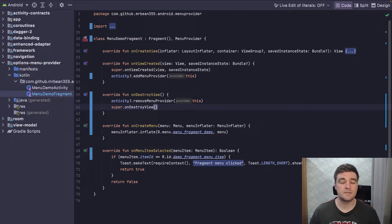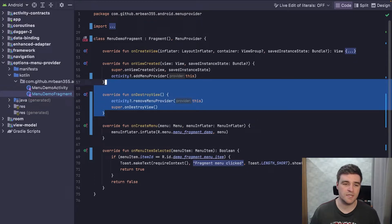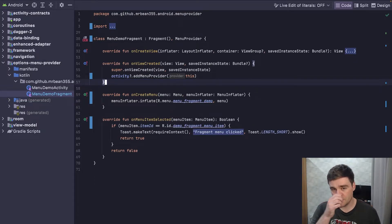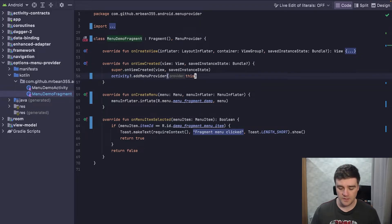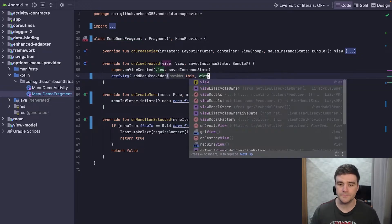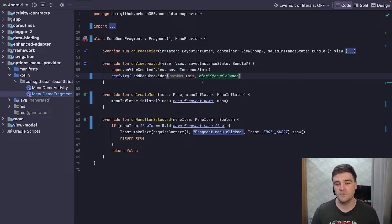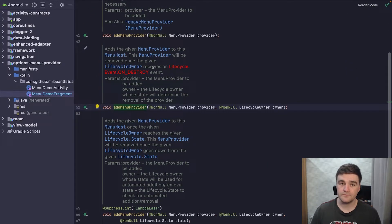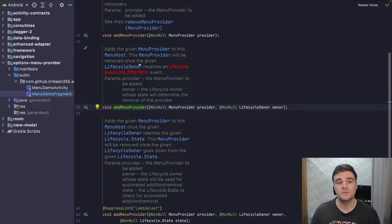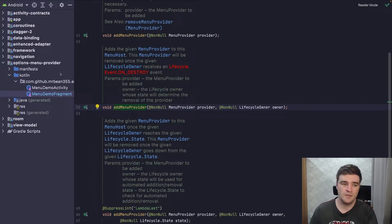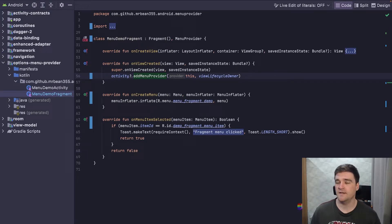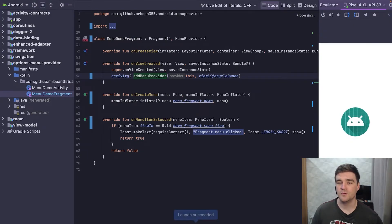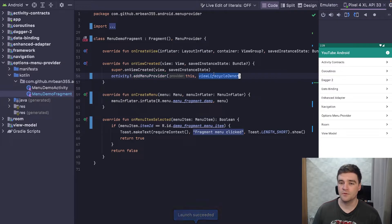They have actually thought about this to help us out. Instead of doing that manually, you can use one of the overloads which takes in a lifecycle owner. I'll pass in the viewLifecycleOwner here. The docs say: 'Adds the given menu provider to the host. This menu provider will be removed once the lifecycle owner receives a destroy event.' So the menu is automatically removed once the fragment's view is destroyed, because we're using the viewLifecycleOwner.